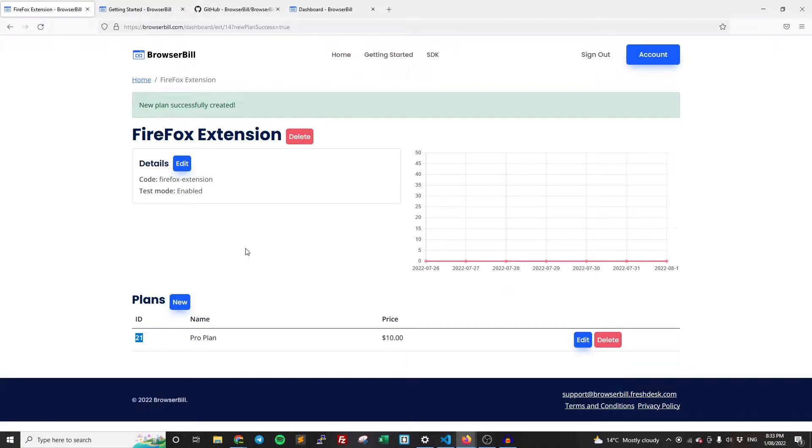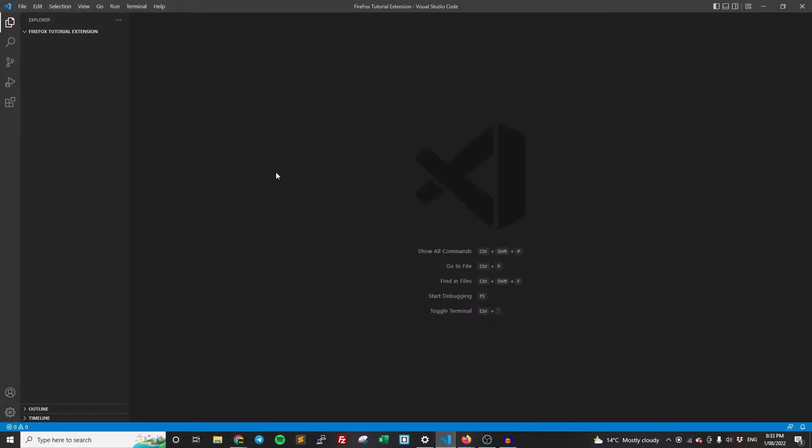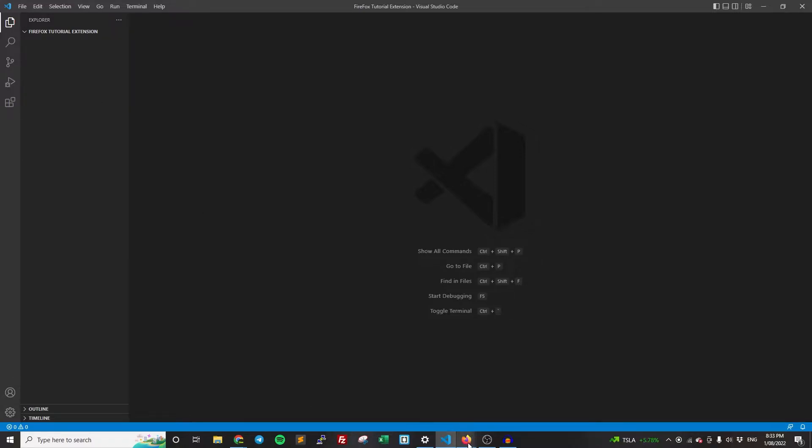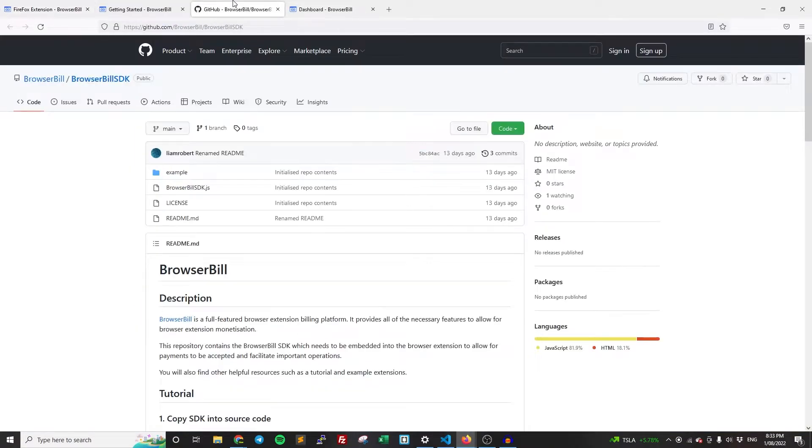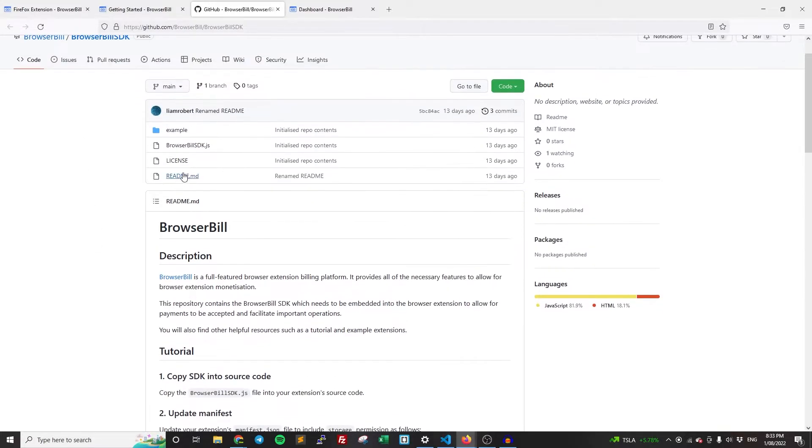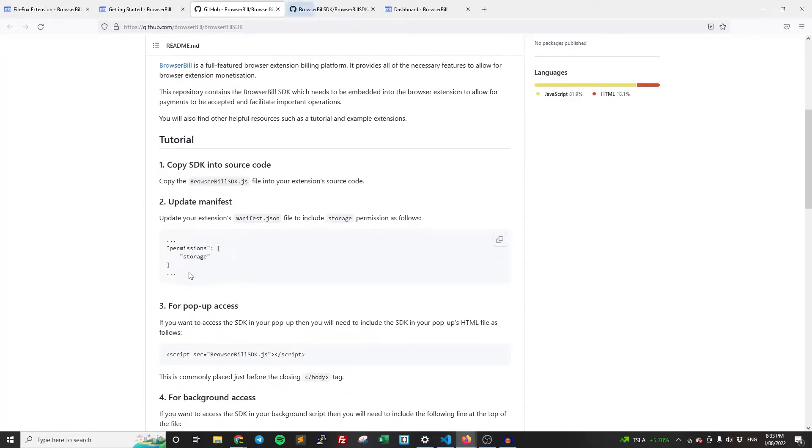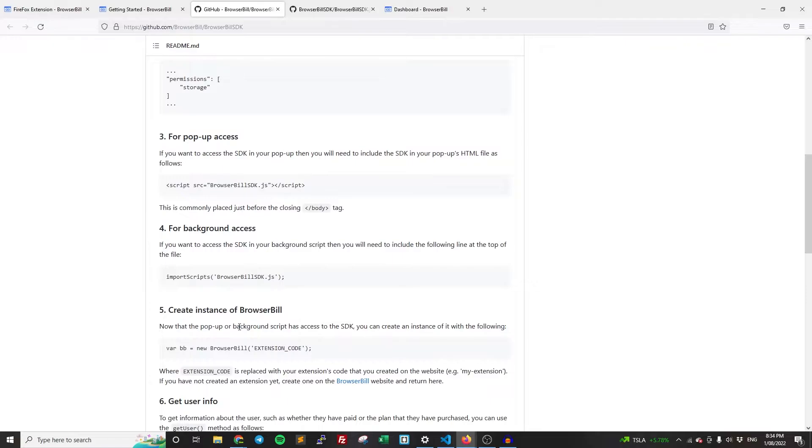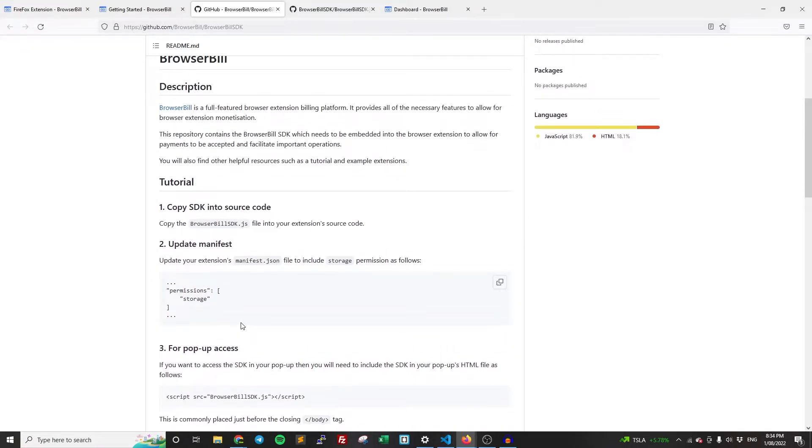So that's all the work we actually need to do on the dashboard itself. Now we can get into actually making the extension's code. So open up, just create a brand new folder and open it up in VS Code or whatever your preferred text editor is. And so the first thing we need to do is we need to get the SDK. So this is why we opened up the GitHub earlier, because the SDK is on here. There's also a bunch of extra information if you want to take a look for some additional info.